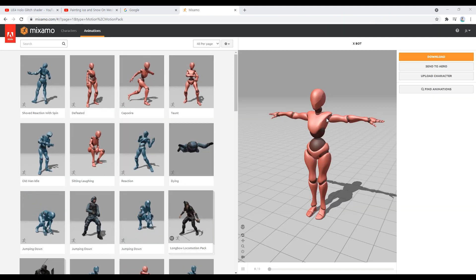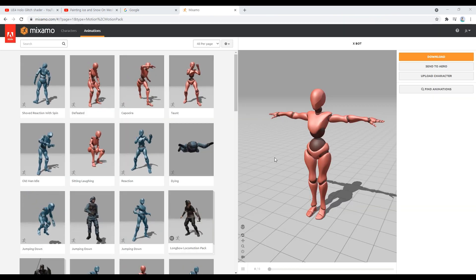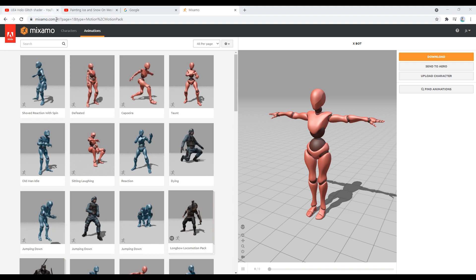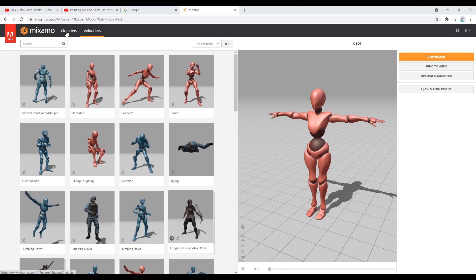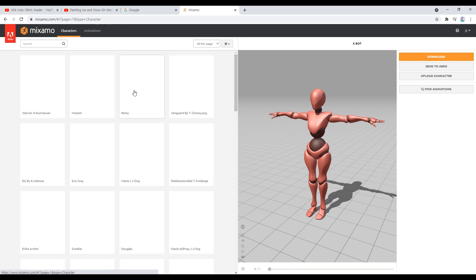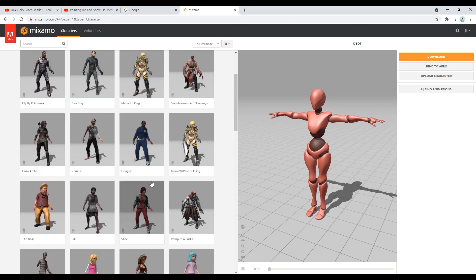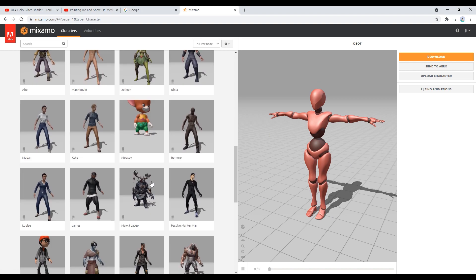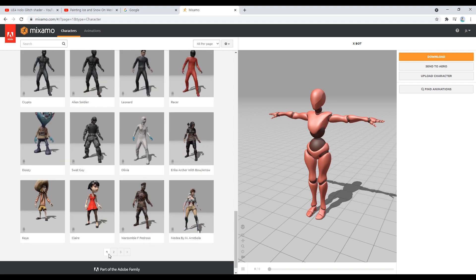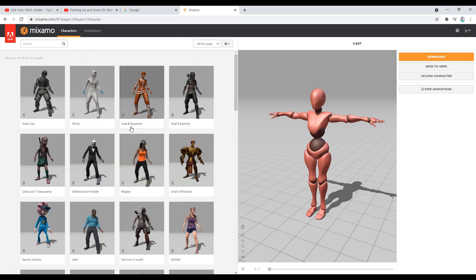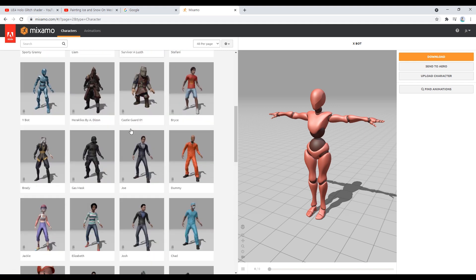After logging in, the site will appear. Now click on Characters next to the Mixamo text to bring up the character list. Next, select the desired character and click to preview it.